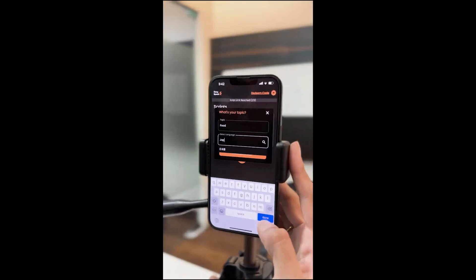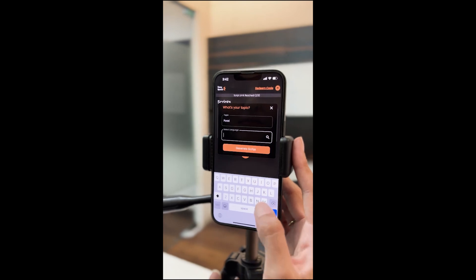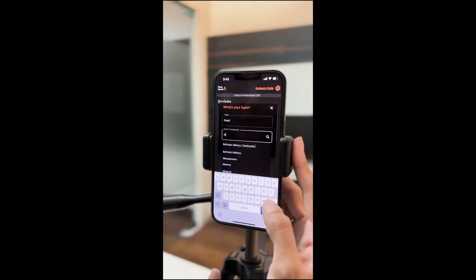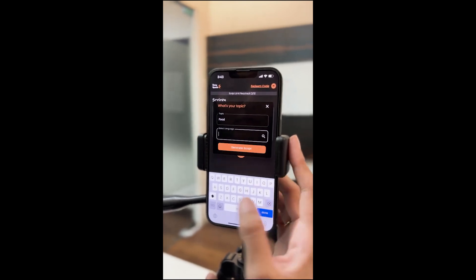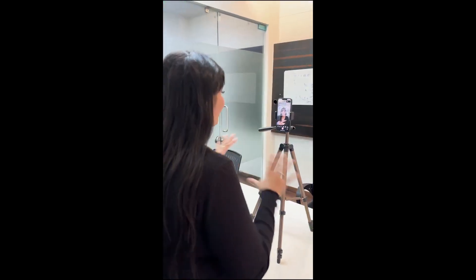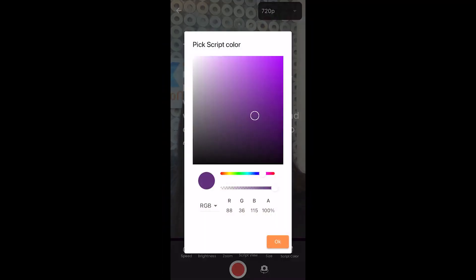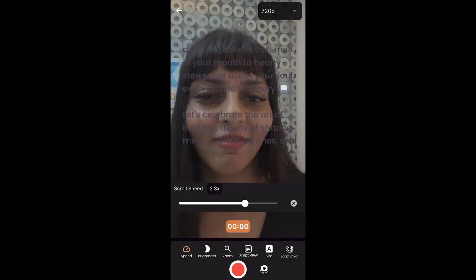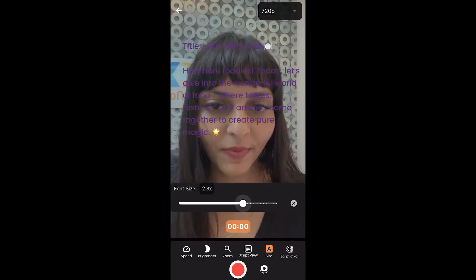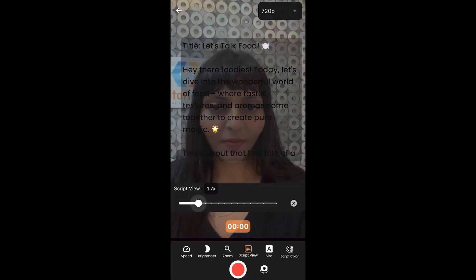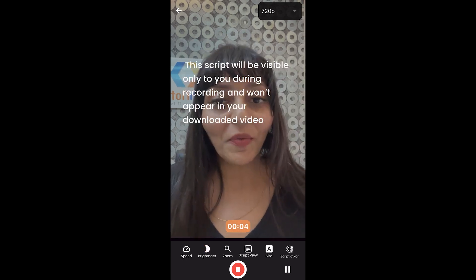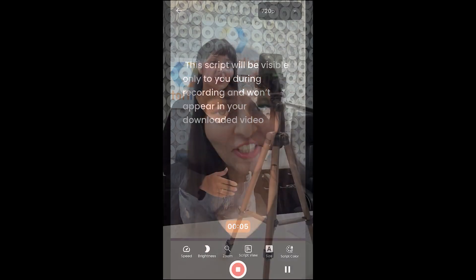EasySpeak supports over 30 languages for your scripts. With the help of various features, you can adjust your script color, speed, font size, script view, and brightness so that it is easy for you to read your script while recording your video.